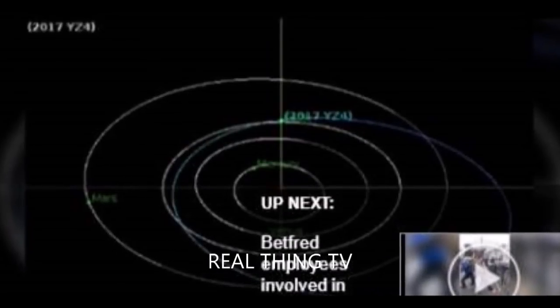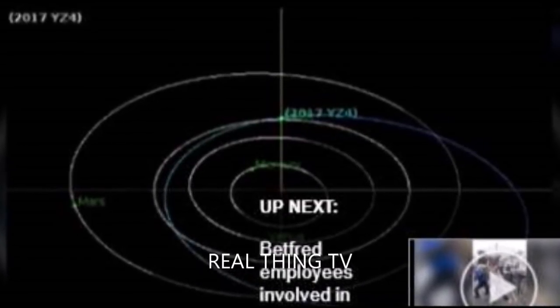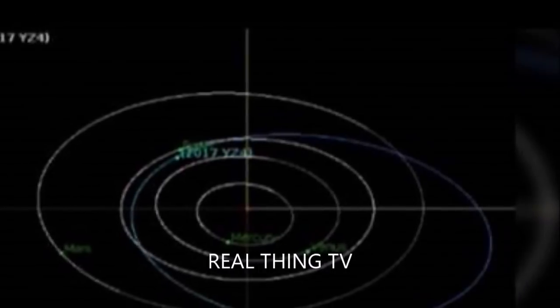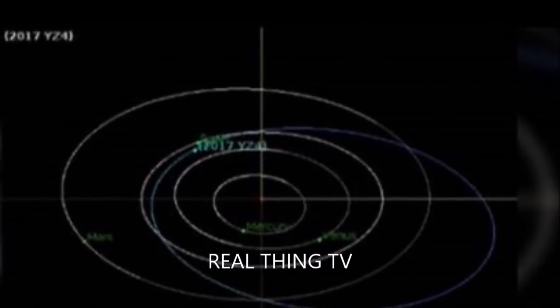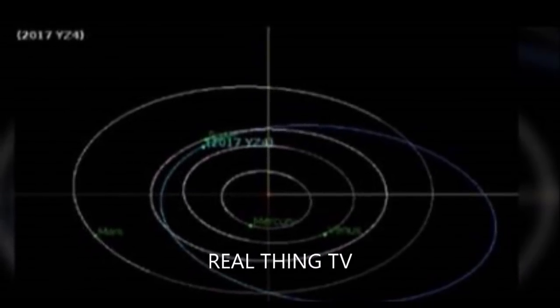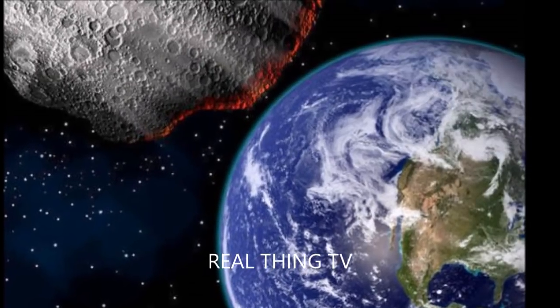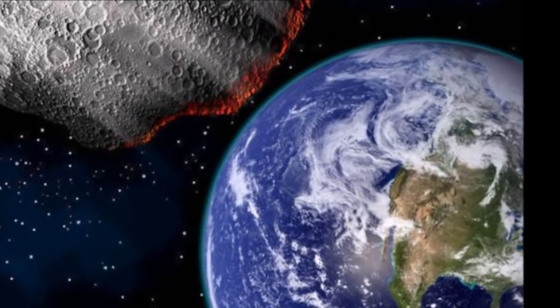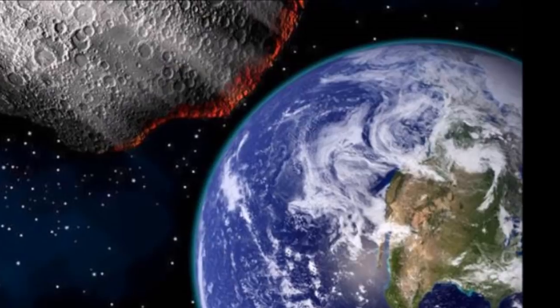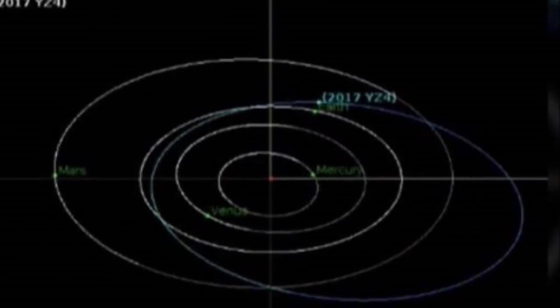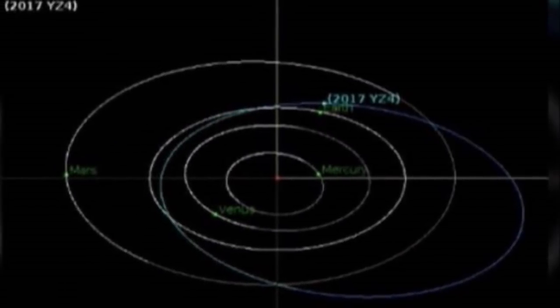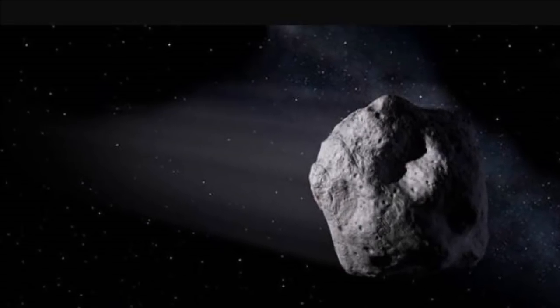NASA says it knows of no significant asteroid that is expected to hit the Earth for at least 100 years. As of January 7, there are 1,872 potentially dangerous objects discovered in the vicinity of the Earth, but none are on a collision course. Since the beginning of this year, 9 more such objects have been discovered.